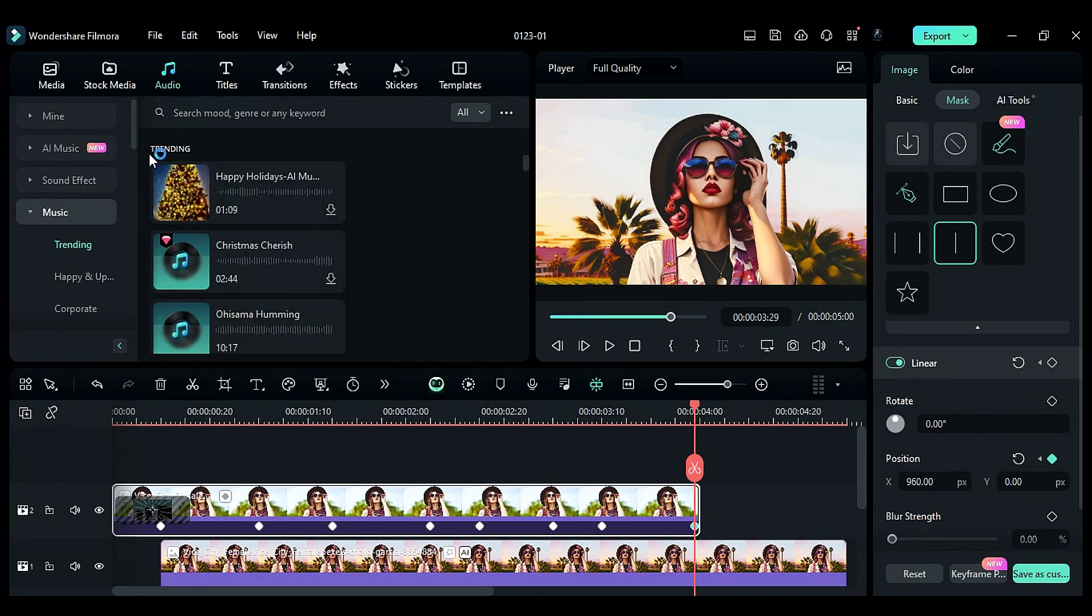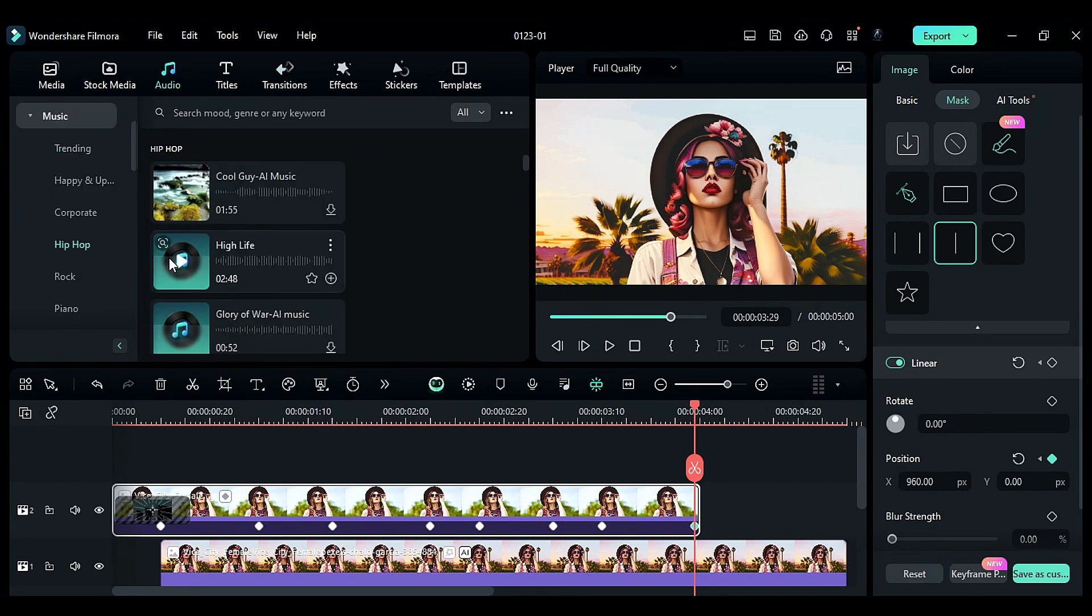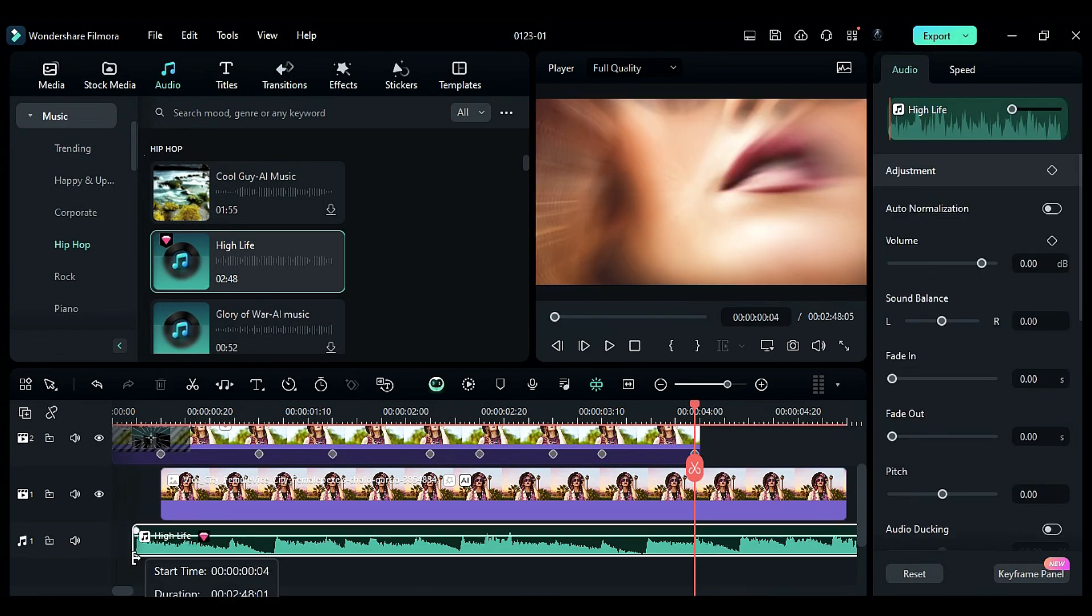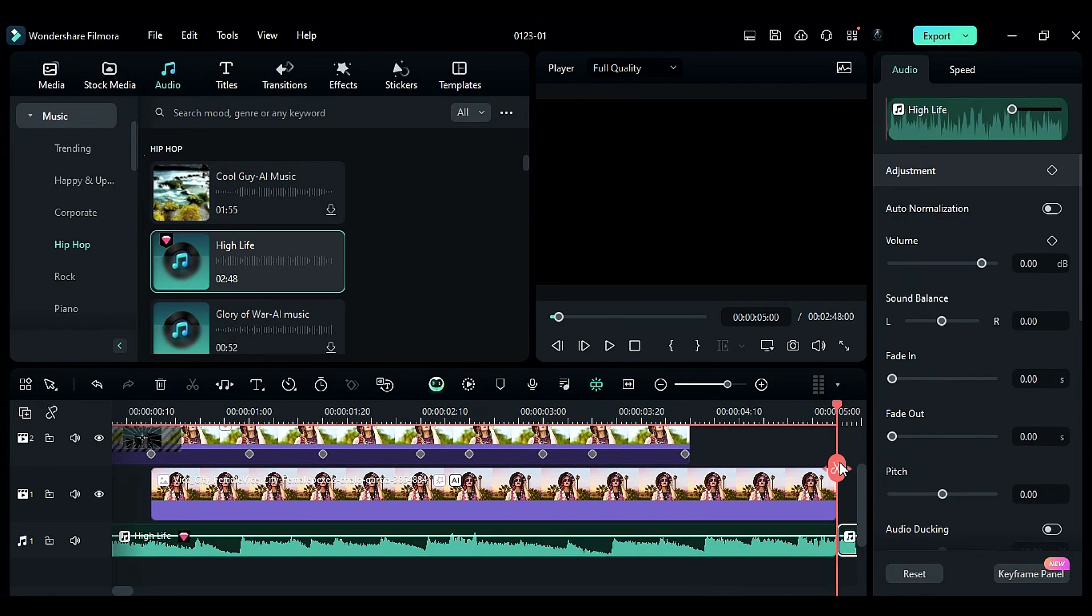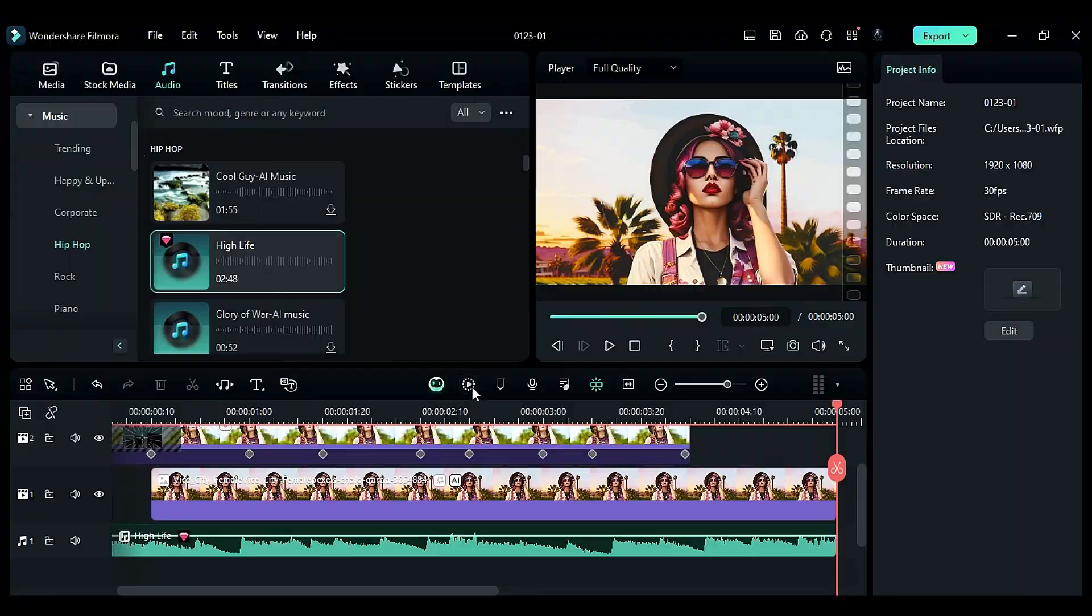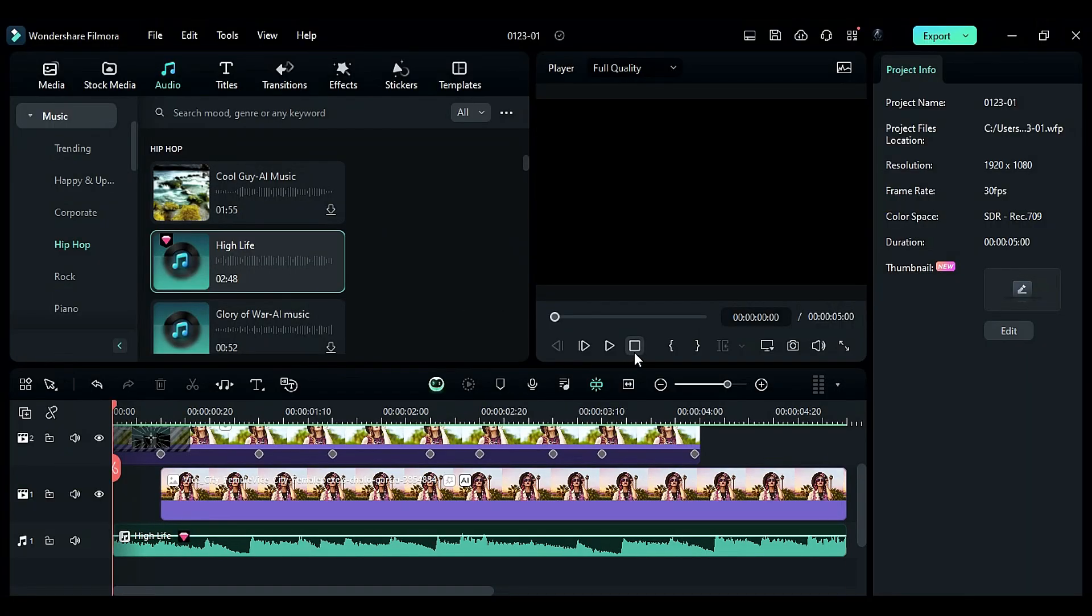Now, use the Audio tab to add music to your video. That's it. Now, let's render the project to see the final preview.